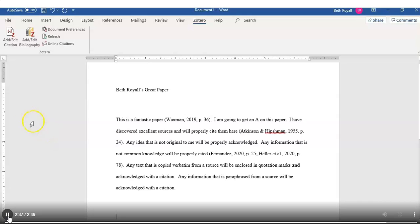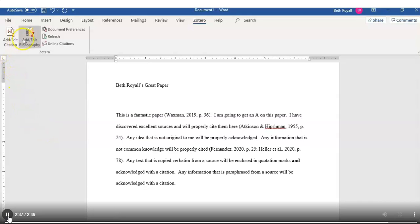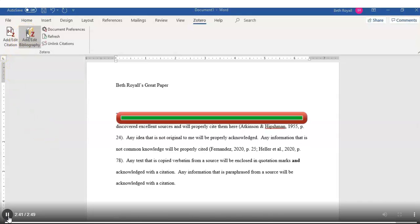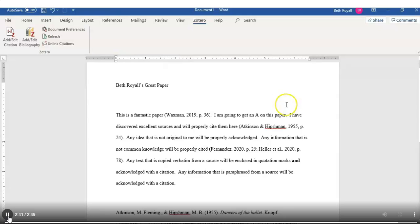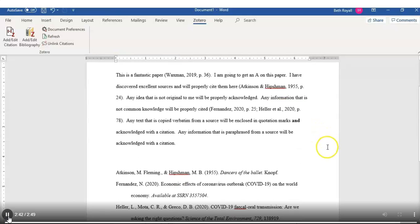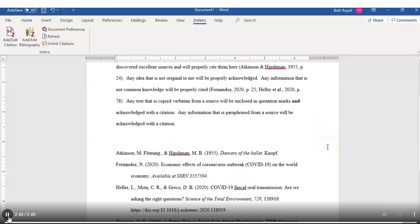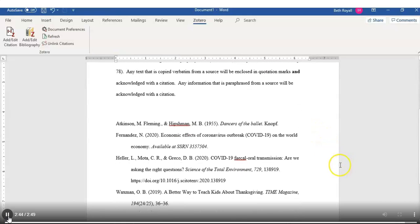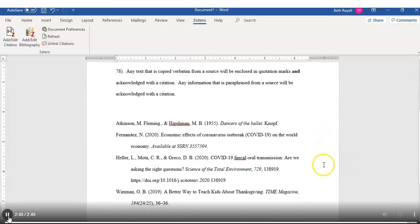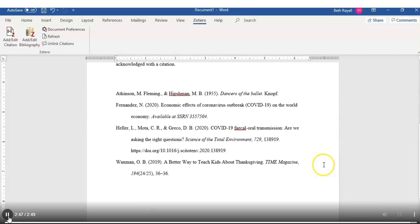And when you've completed your paper, you can use the Add Edit Bibliography button to create your Works Cited or Bibliography list. And that's how easy it is to use the Zotero ribbon in Microsoft Word.